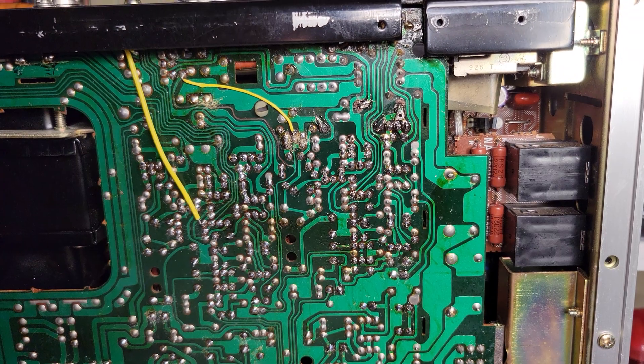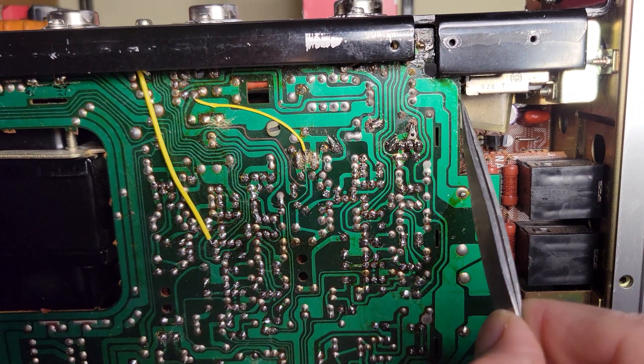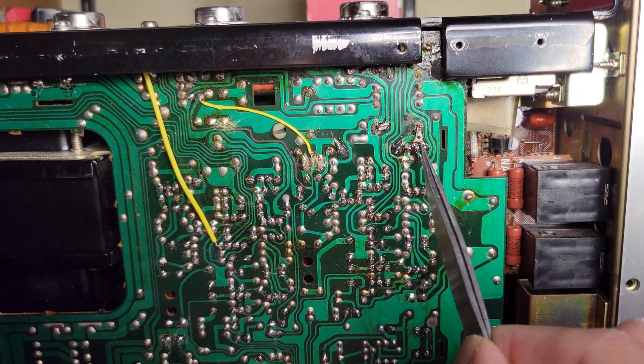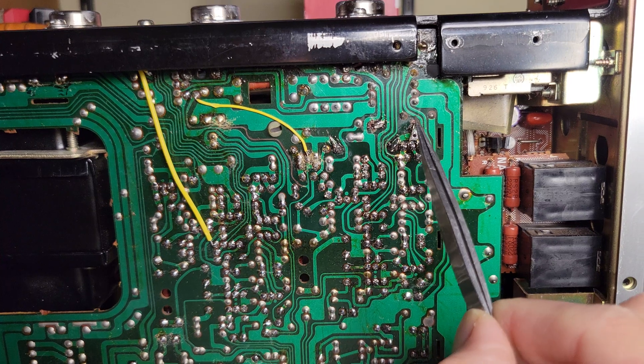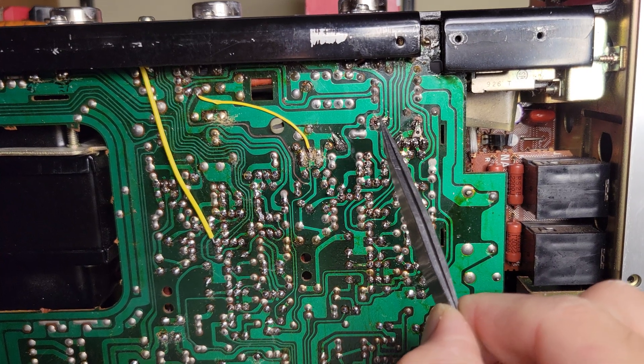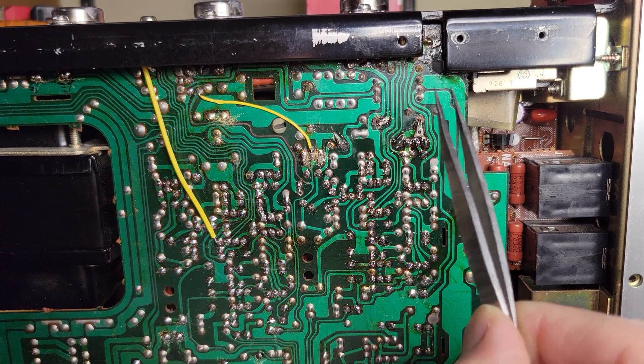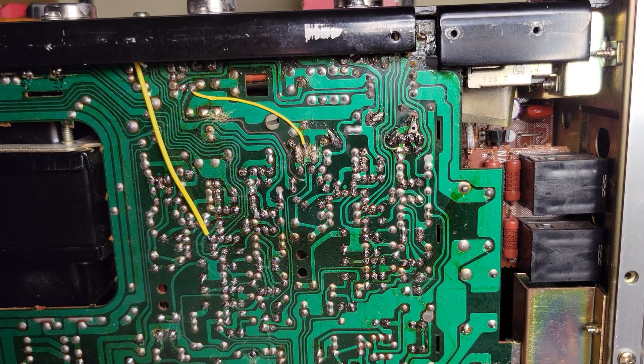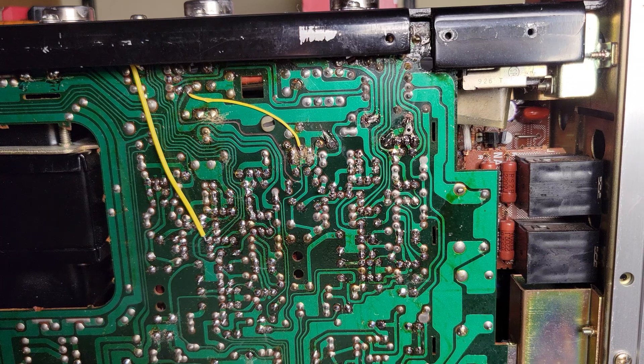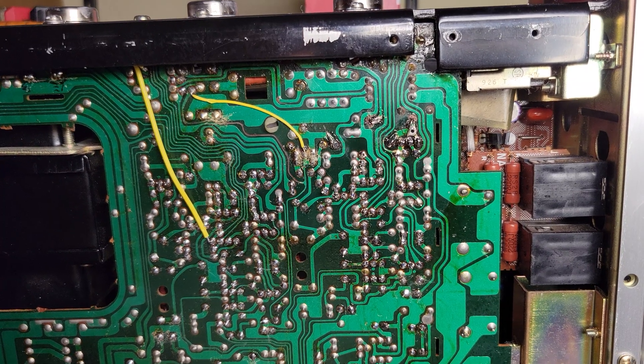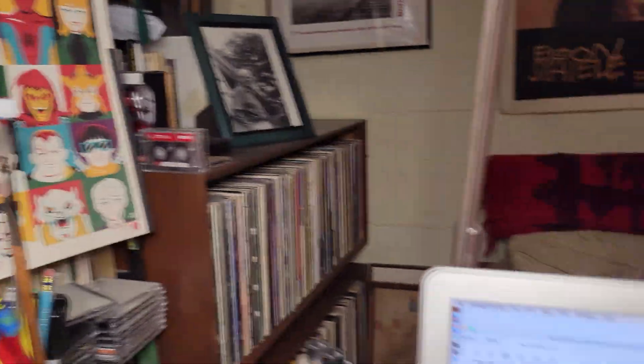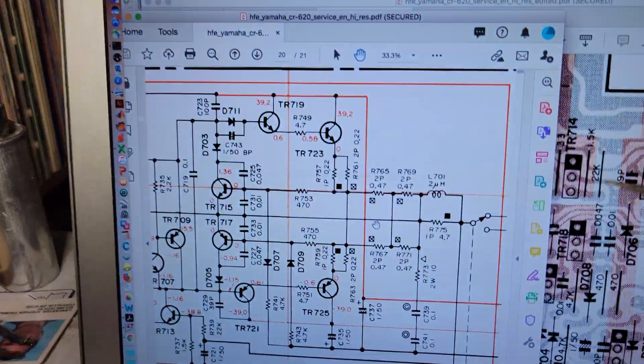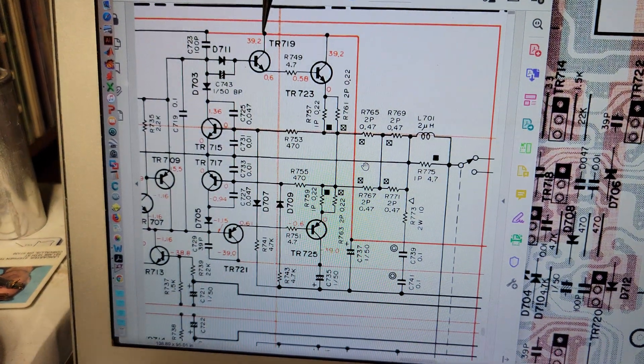I believe I have found the problem and it lies in this mangled area here, specifically this super mangled bit. That is a 4.7 ohm resistor, or supposed to be.